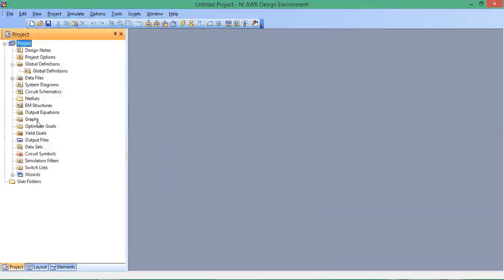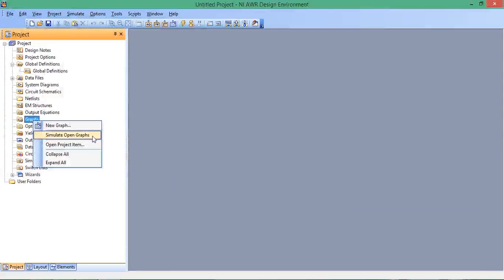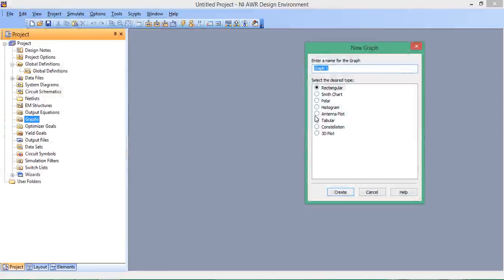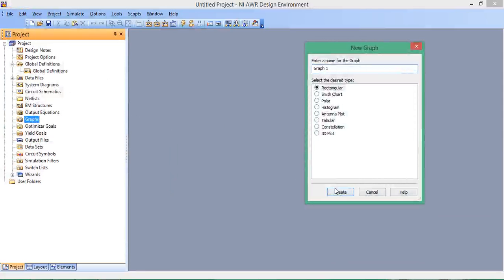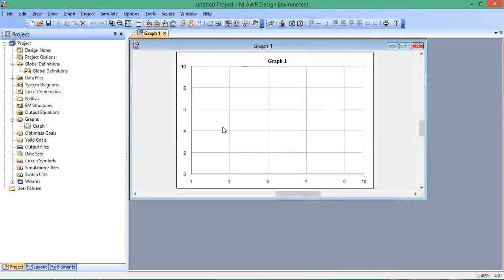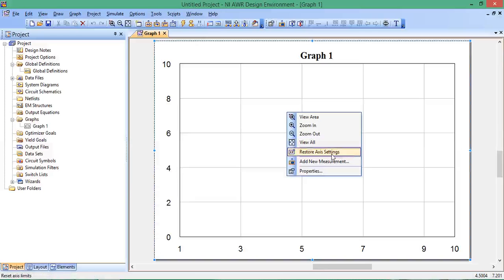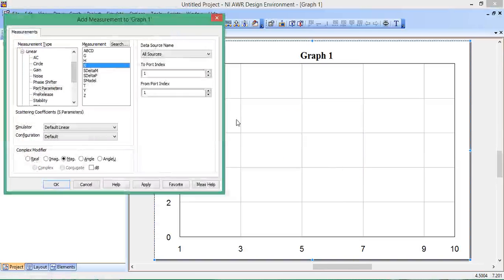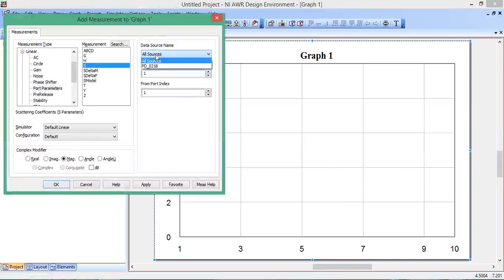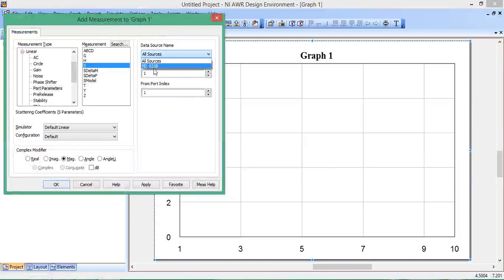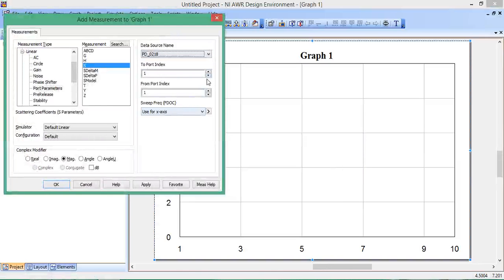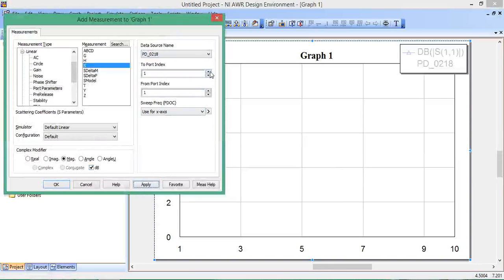Let's look at the data. Go to Graphs, right-click, New Graph, Rectangular. Right-click, Add New Measurements. For data source name, select the file we just downloaded. Choose S11 in dB and hit Apply.